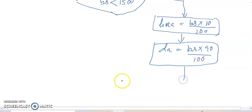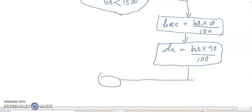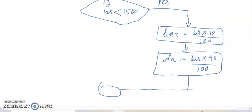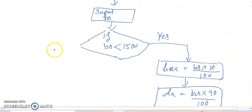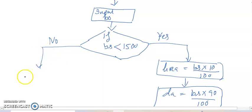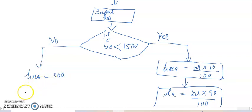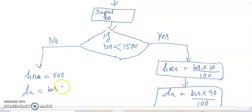And if it is no, no, it can be a possibility no. So HRA equals to 500 and DA is equal to BS into 98 by 100.